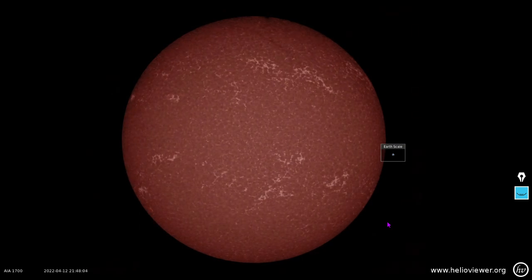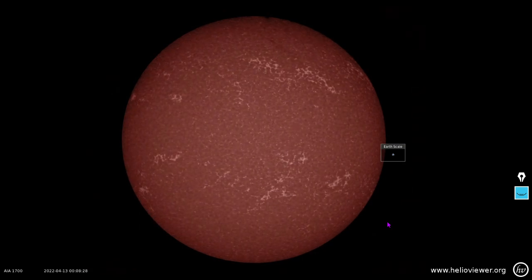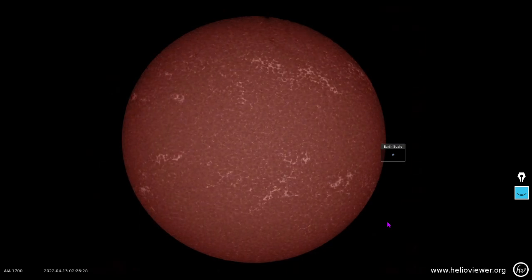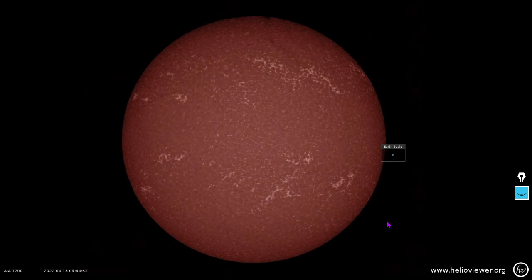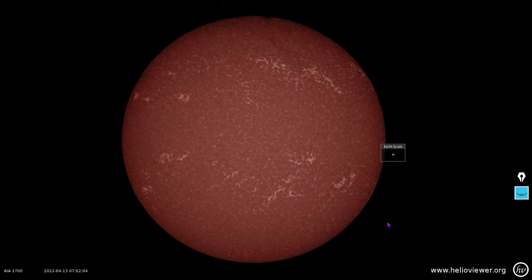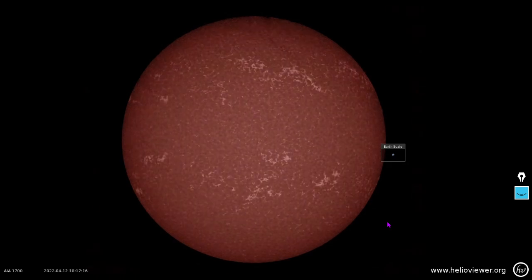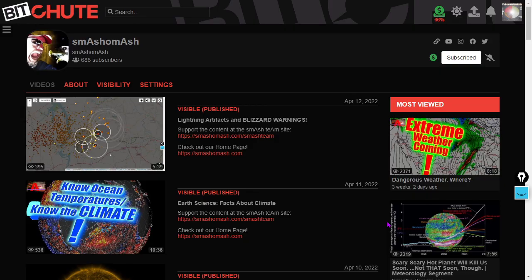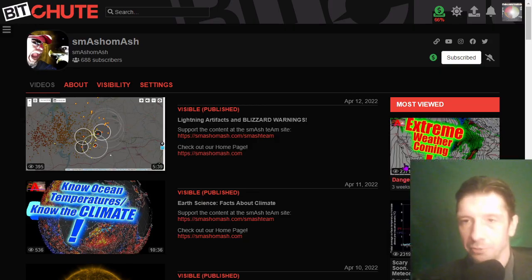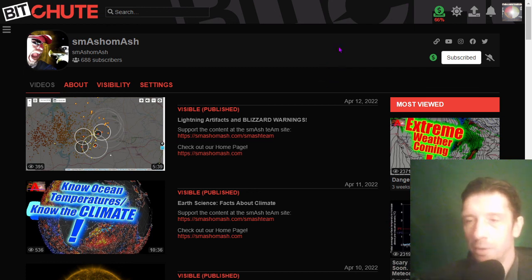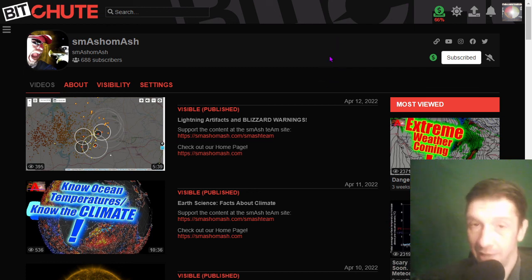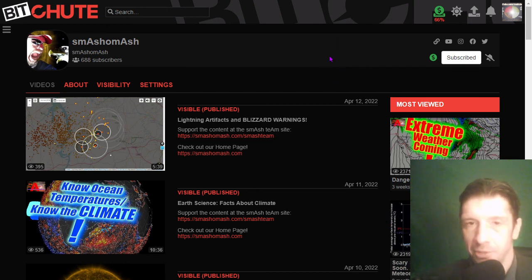We're going to show you some close-ups. But first, let's pause for station identification. Did you know that we're also on Bitshoot? Bitshoot.com/smash-a-mash.